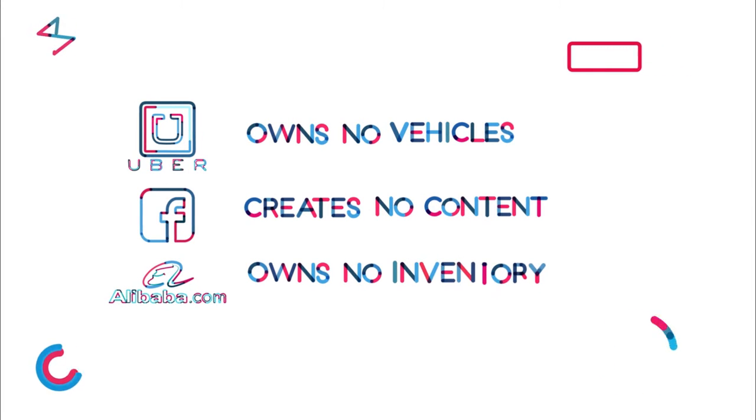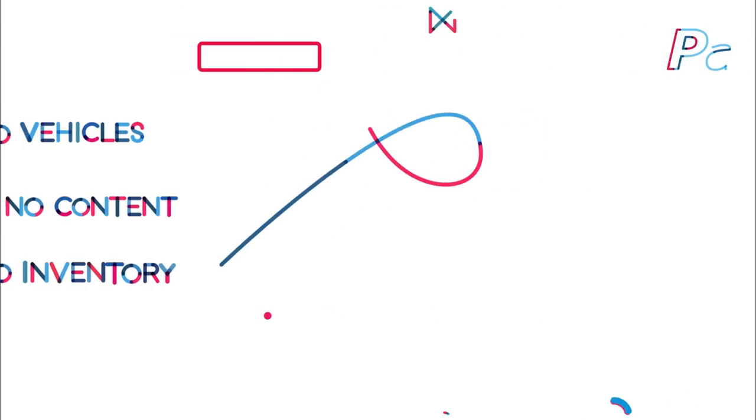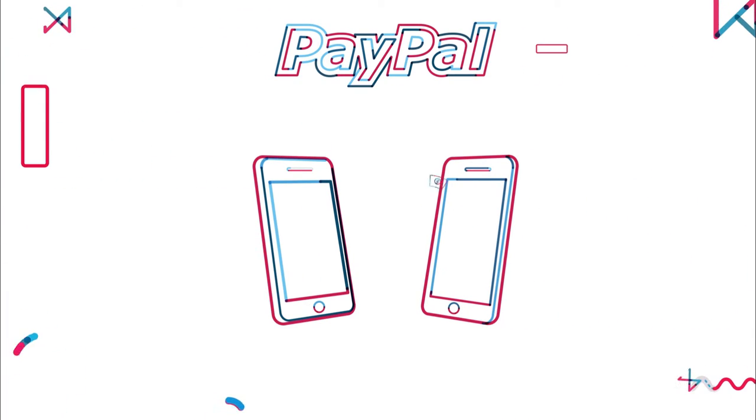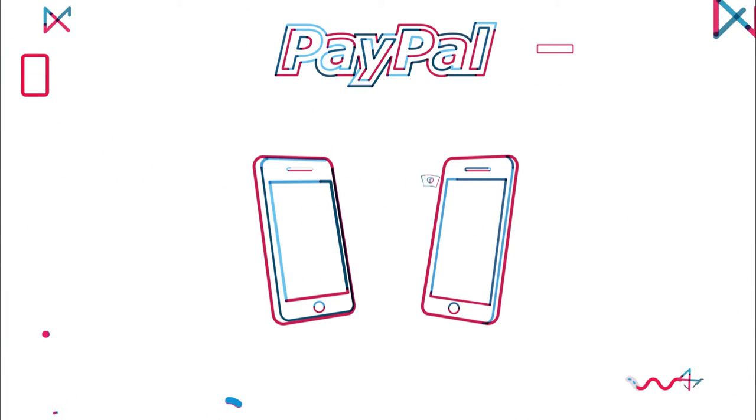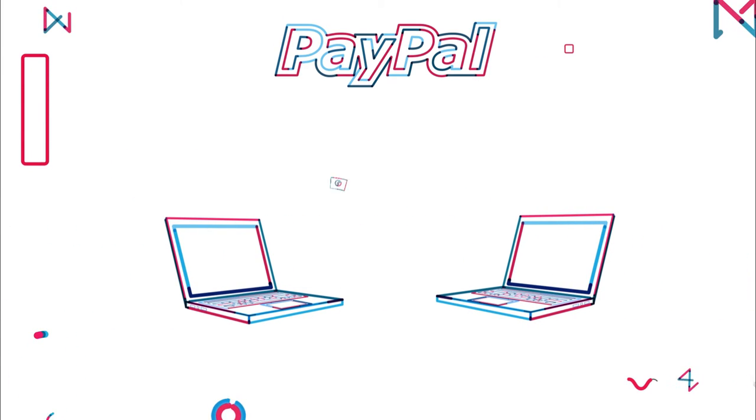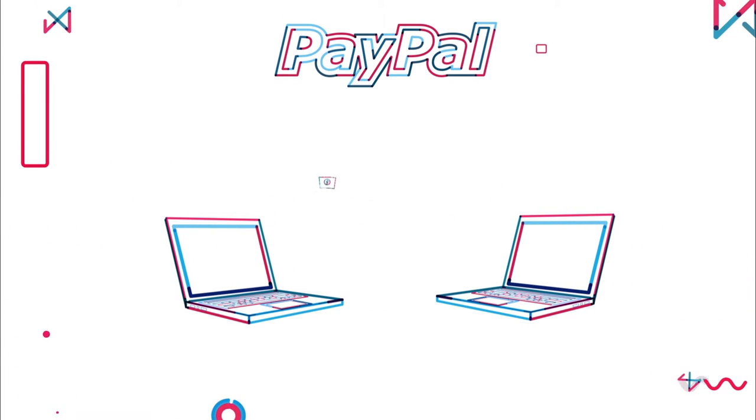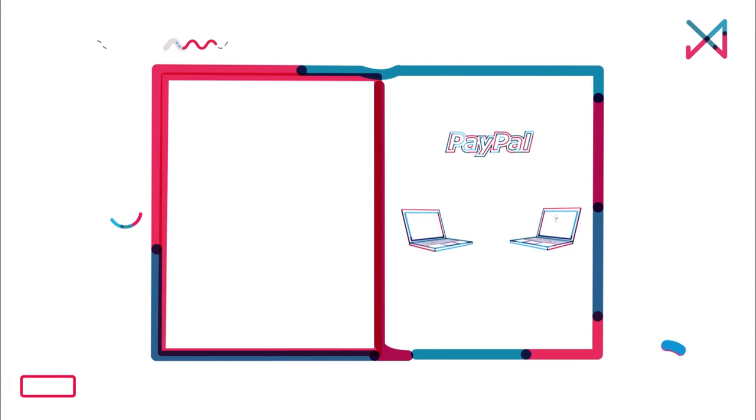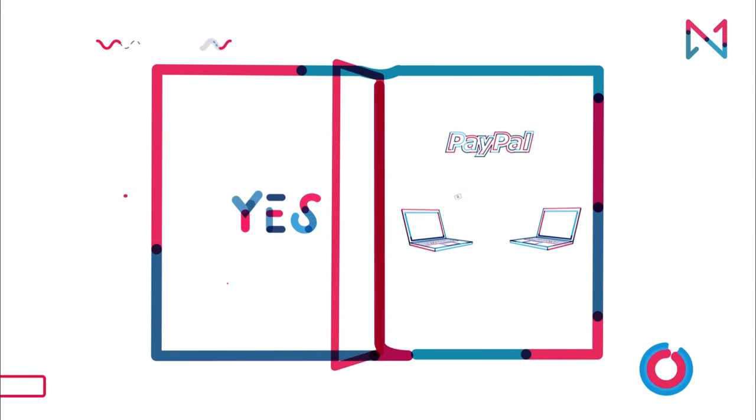Did you know that PayPal first started by transferring money between mobile devices? It didn't work. So they changed their business model and started offering email money transfer, and this is when the first chapter of their success story began.